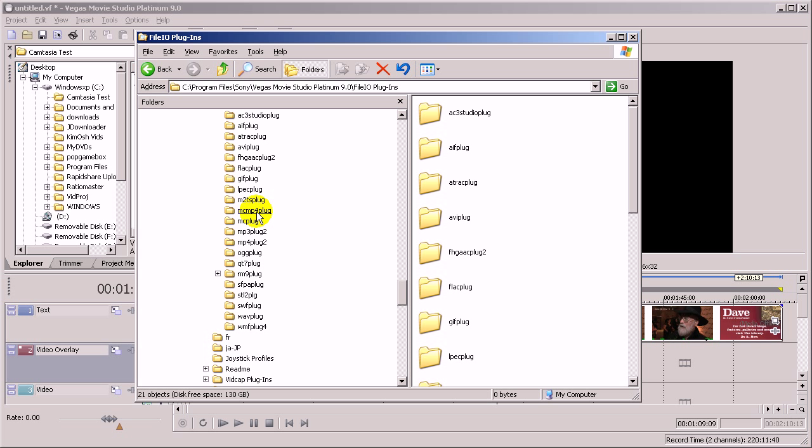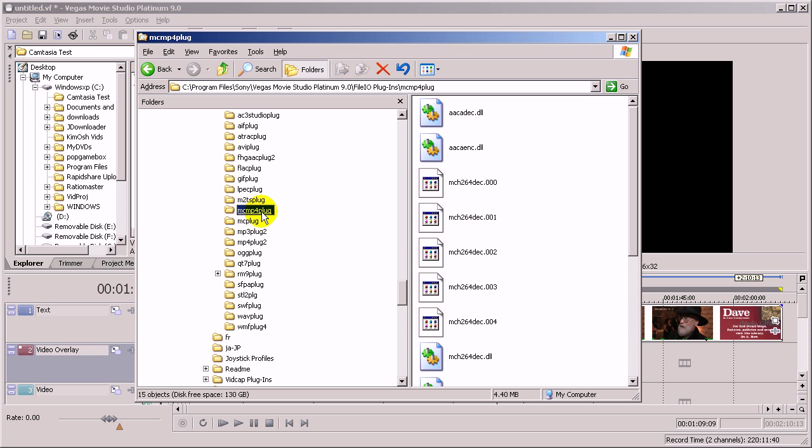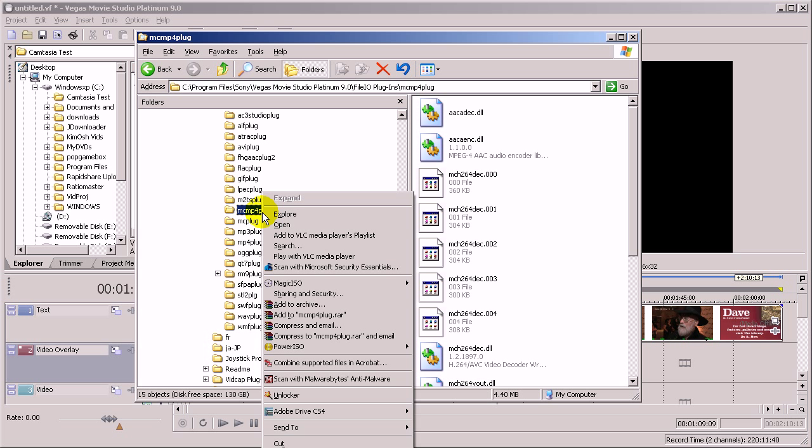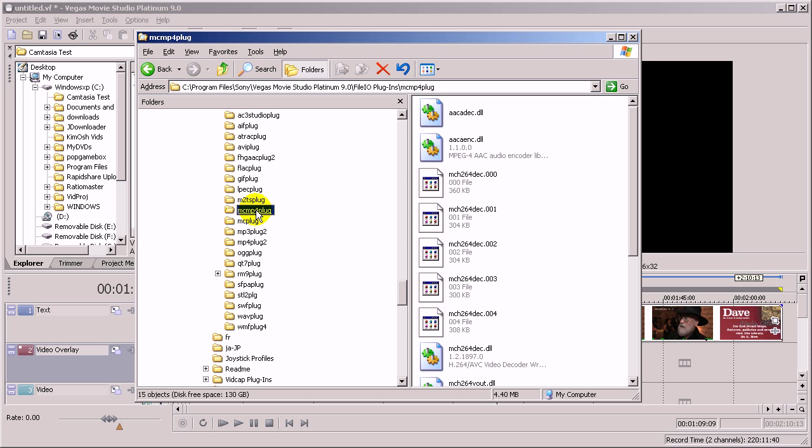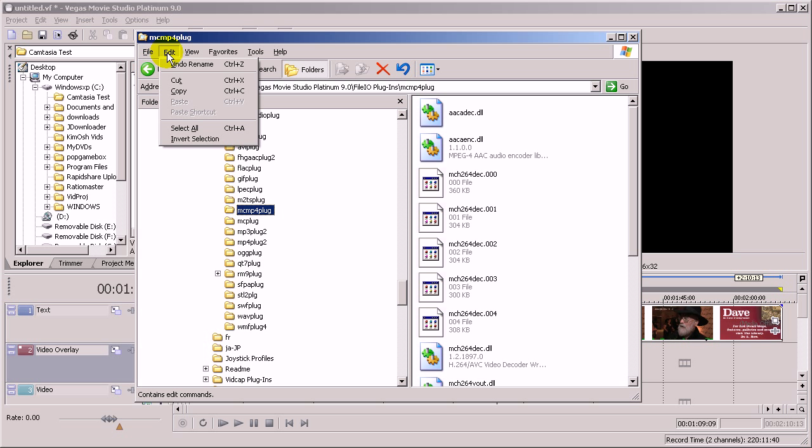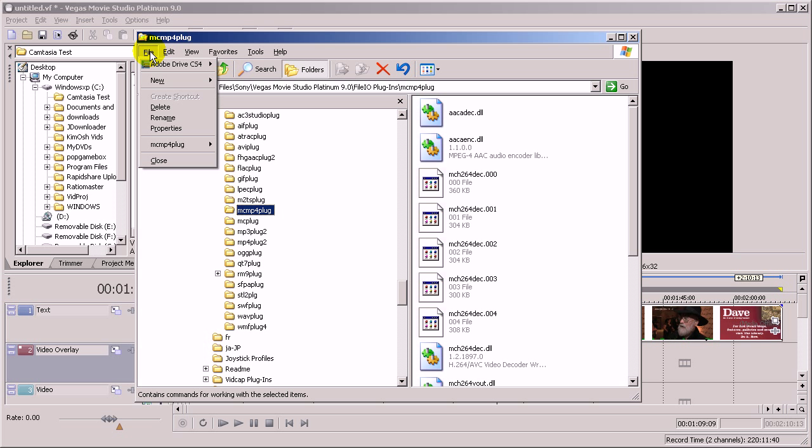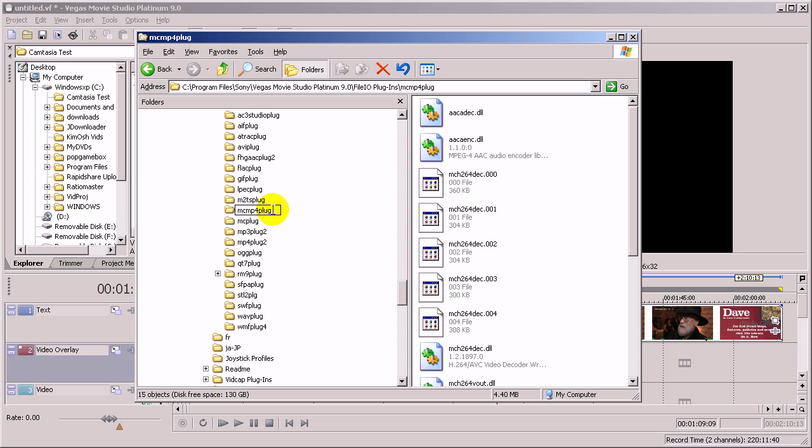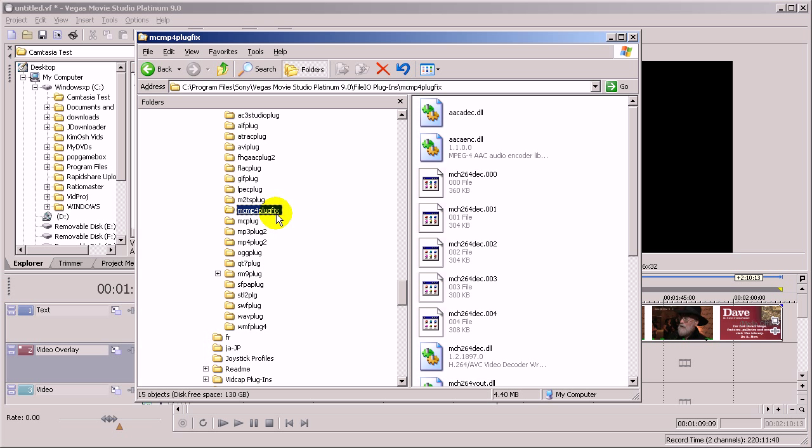And this is the codec that is causing all the problems. So what you really need to do is click on the folder and right click. I'm going to go to File, Rename. I'm going to rename this folder something else. So I'm just going to put 'fix' at the end, so now it's called MCMP4PlugFix. OK.